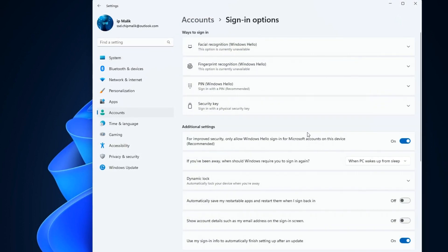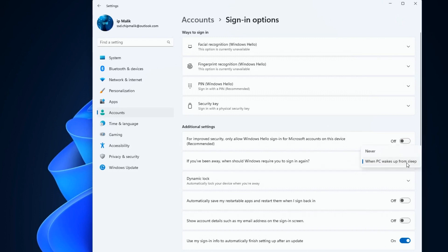In this window we will first turn off the mandatory PIN code request. For this you need to turn off the blue slider. Then click here and select never, so that when the computer wakes up from sleep, the PIN code request will not turn on again.